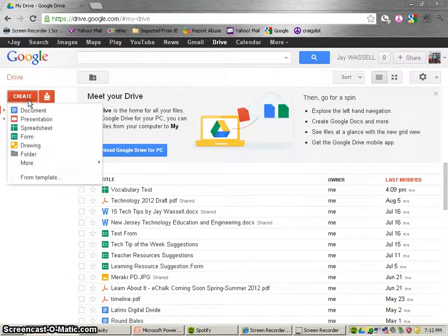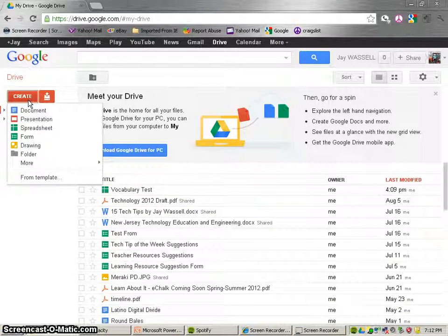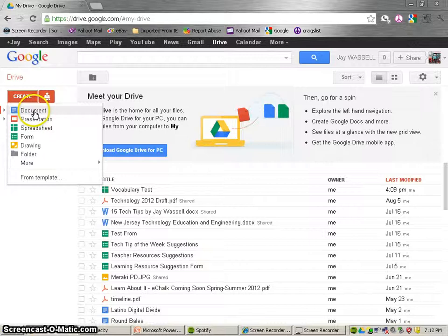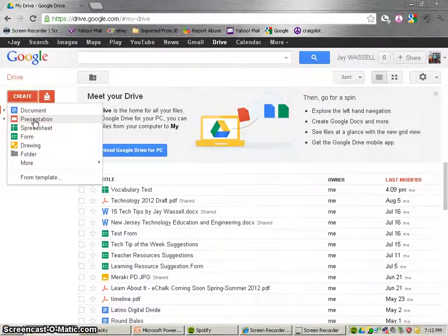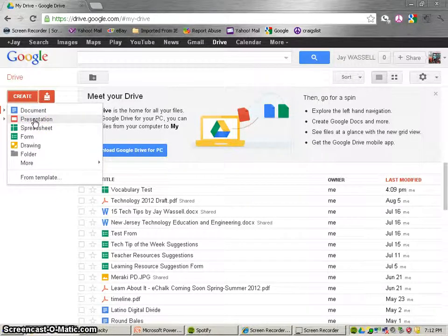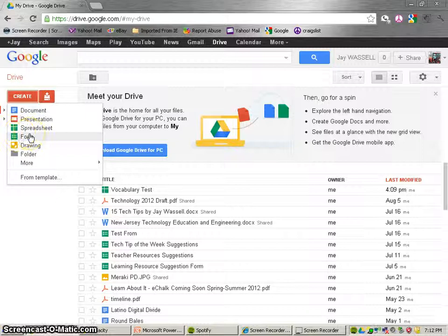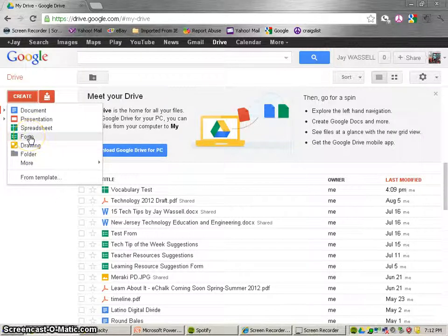You have the option of making something similar to a Word document, a presentation similar to PowerPoint, a spreadsheet like Excel, a form which is a survey which we're going to work on today, and also a drawing. If I were to click on Form,